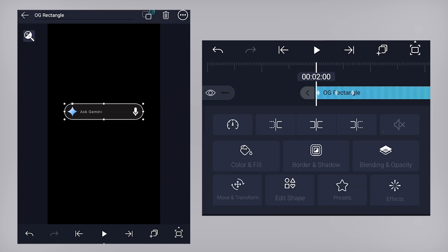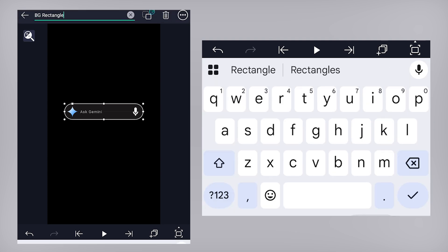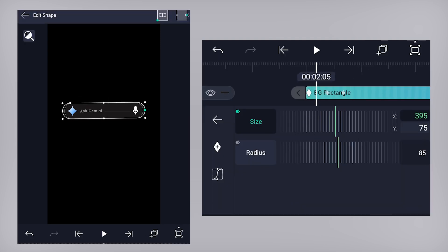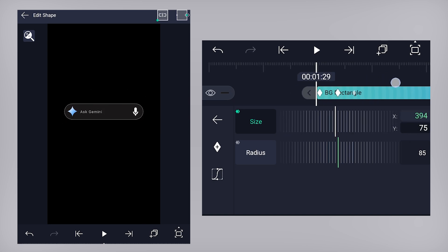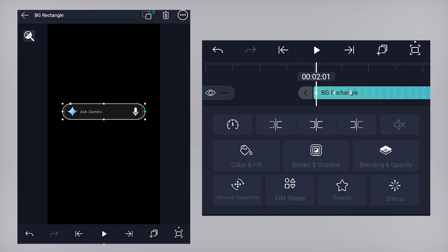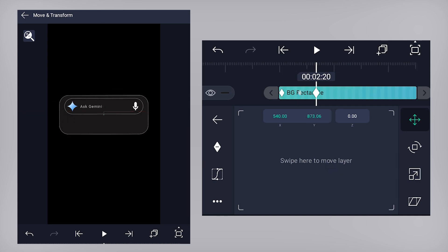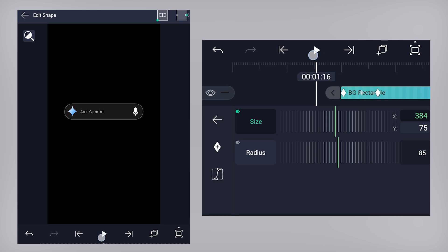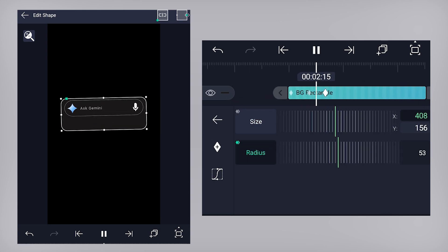Now let's duplicate the OG rectangle layer, position the duplicated one below, and rename it to 'background rectangle'. Increase the X coordinate of the size property and the Y coordinate as well. On the second keyframe, on move tool, move it slightly down. Decrease the radius value as well. This is what we have got as of now.